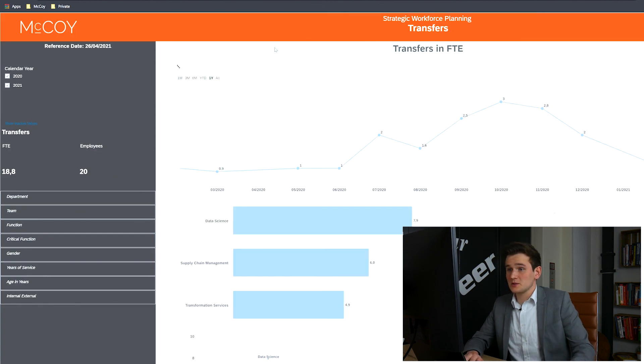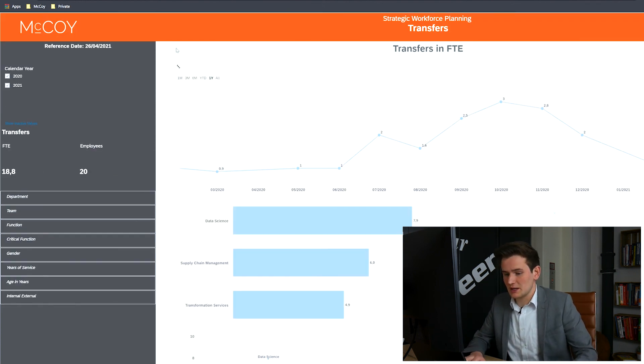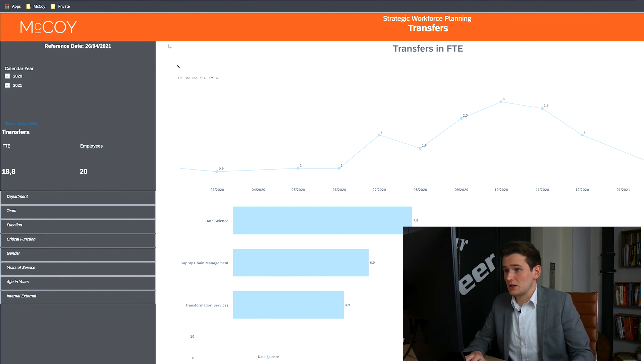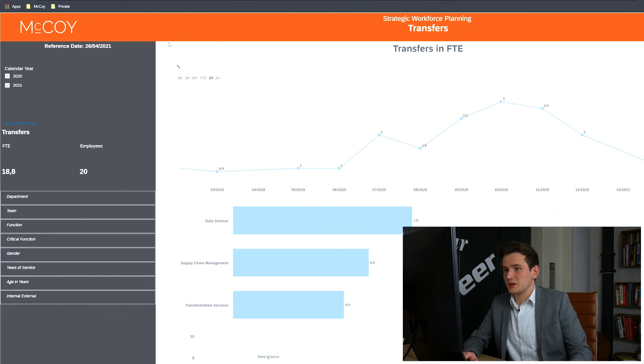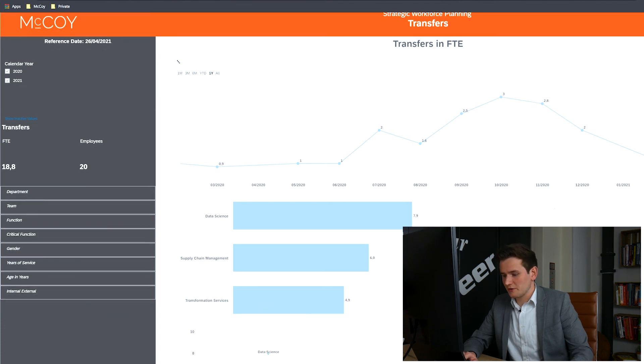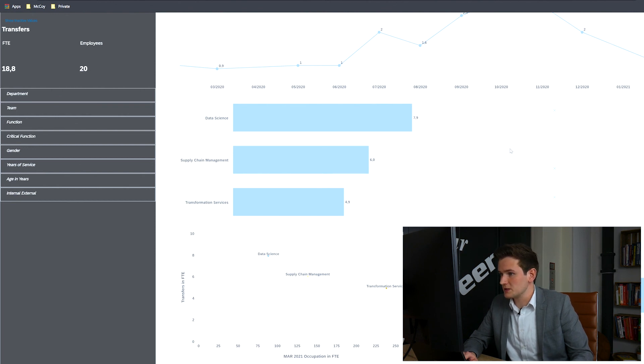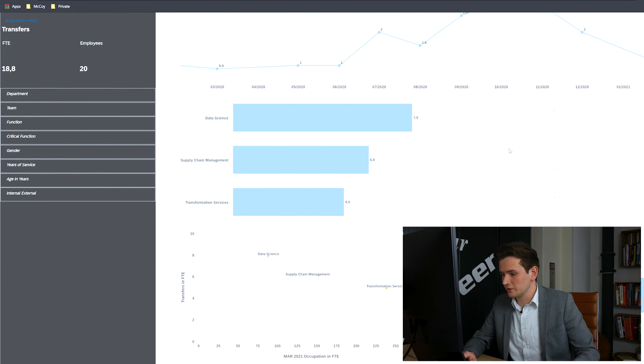There's also a page for the transfers, which has the exact same look and feel. This page shows the same graphs as seen on the recruitments and departures tab with the addition of the critical functions. The box plot also looks different, but this is due to the fact that there are only three departments in this demo data. This is not enough for a box plot. With your own data, you'll see a beautiful box plot right here.